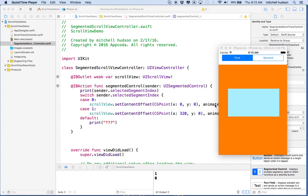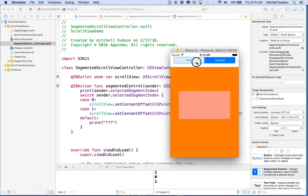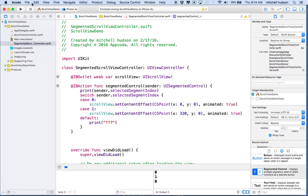I'd like to do a demonstration of using the segmented controller and the scroll view. Here's what my final example will look like. This is a scroll view here. I have the interaction turned off so we can't drag it with our finger. And then I have a segmented controller up here, and when I click the second one, you can see the scroll view slides left and right.